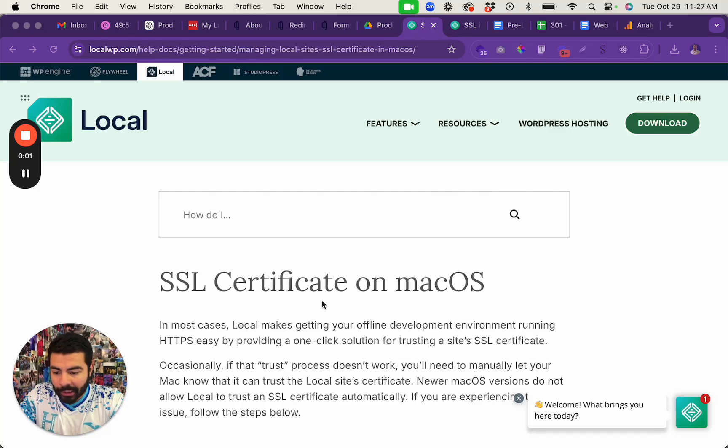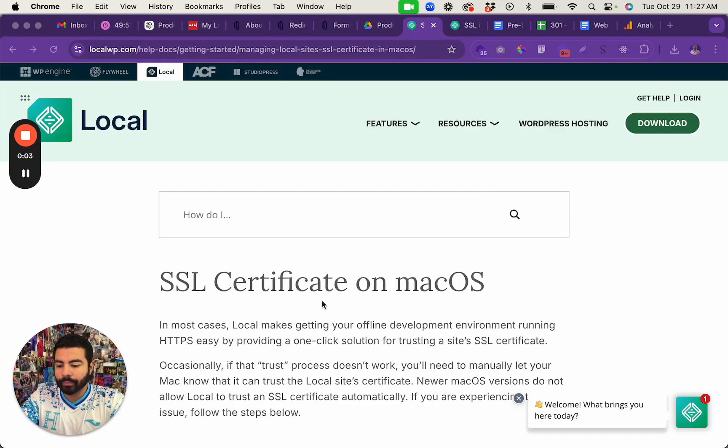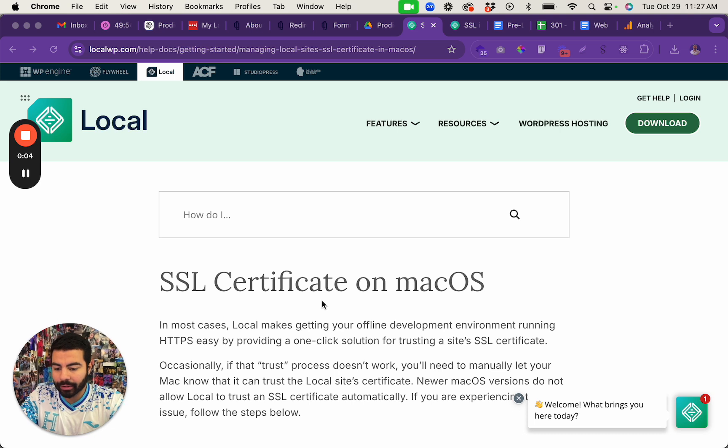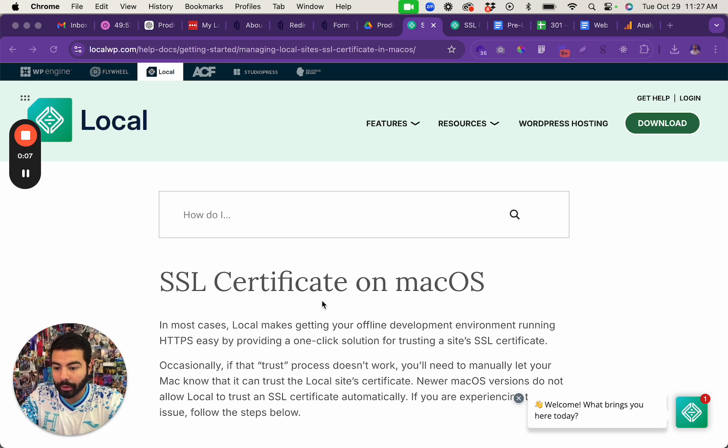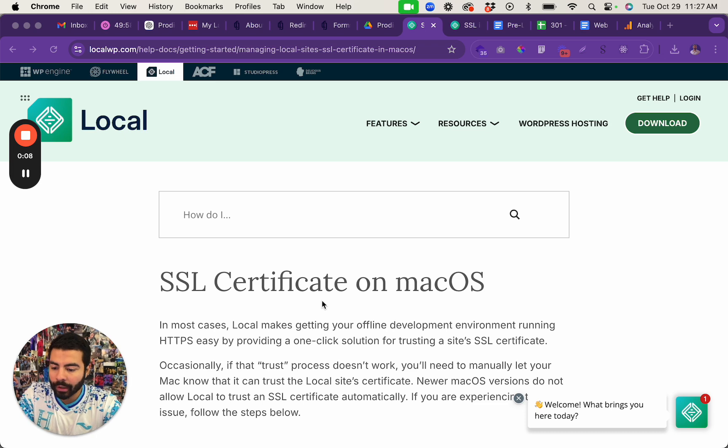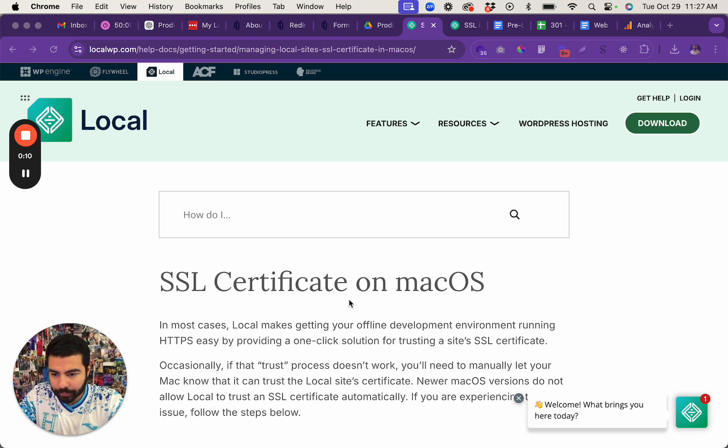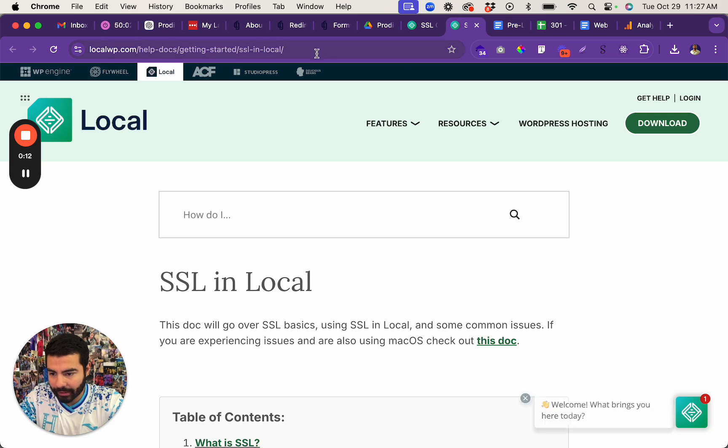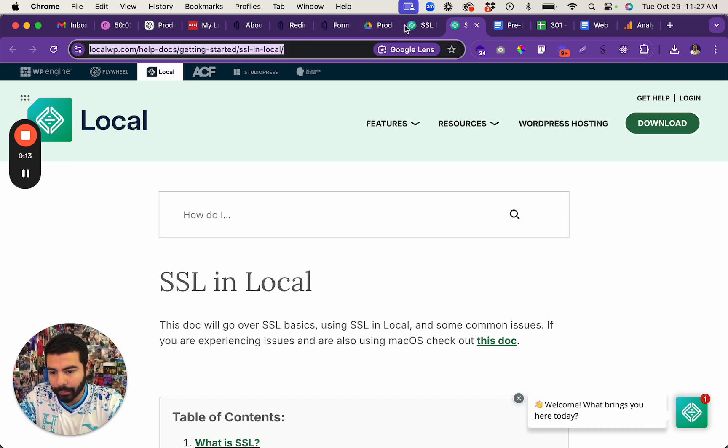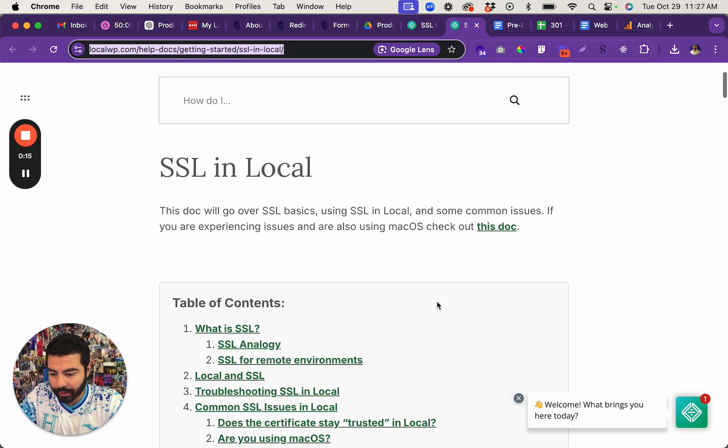Cool, to turn on Local or an SSL certificate on Local by Flywheel, if you're on a Mac, this is how you do it. I'm going to add these links to the description so that you can see them.